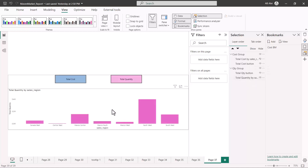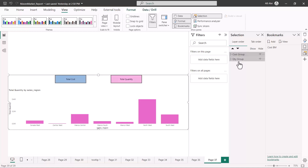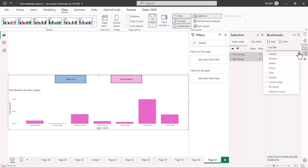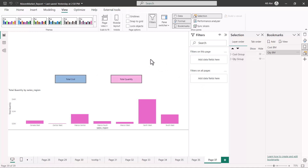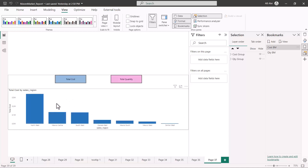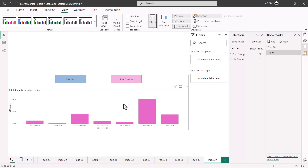To create the second bookmark, hide the cost visual and make the quantity bar chart visible. Select both groups again, click Add, and name it 'Quantity Bookmark'. Again click the three dots, select 'Selected Visuals', uncheck 'Data', then click the blank canvas area. Both bookmarks are now created. Clicking on 'Cost Bookmark' shows the cost state, and clicking 'Quantity Bookmark' shows the quantity state.